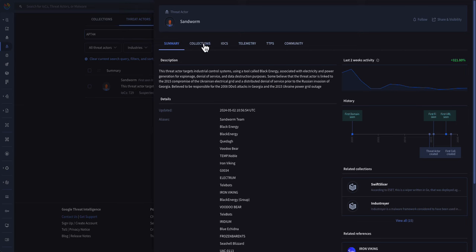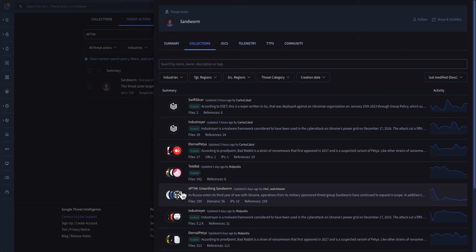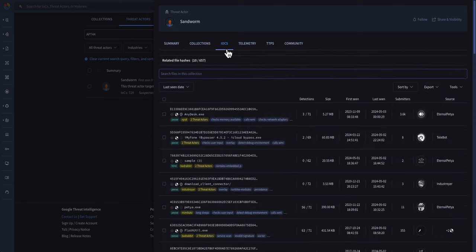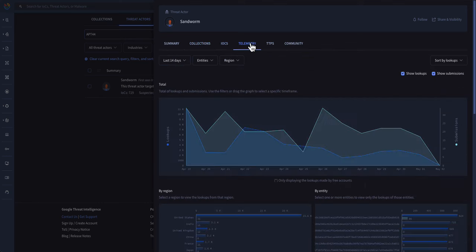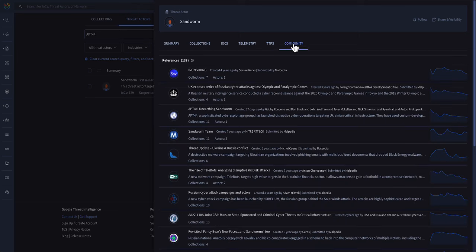From here, you'll have collections that provide different artifacts of intelligence related to different pieces of malware as well as the actual group itself. These are all from trusted sources within the intelligence community. You can get access to IOCs relevant to this particular group, telemetry, TTPs mapped back to the MITRE framework, and community references.